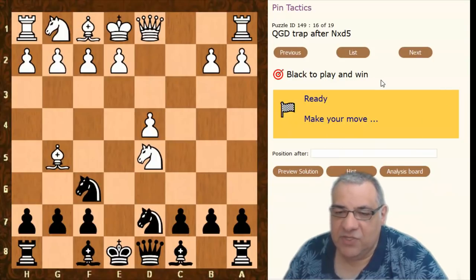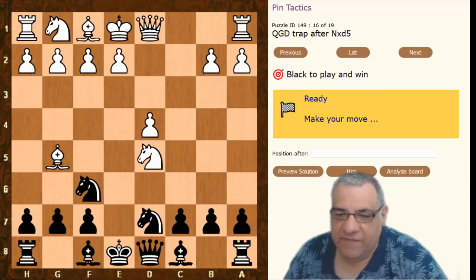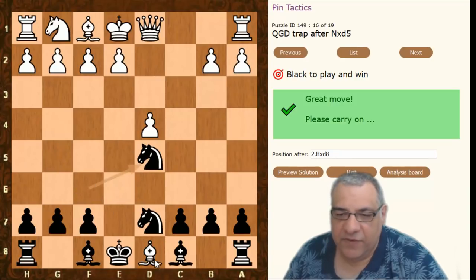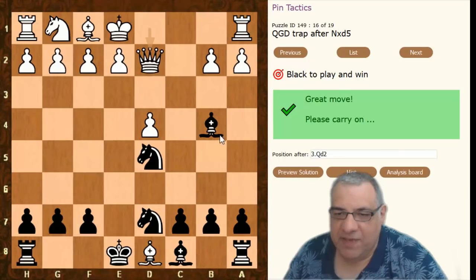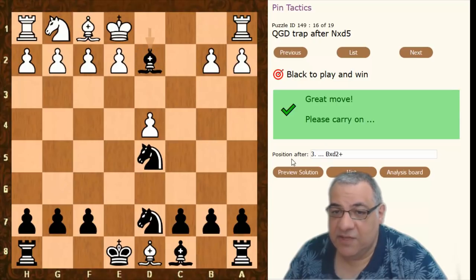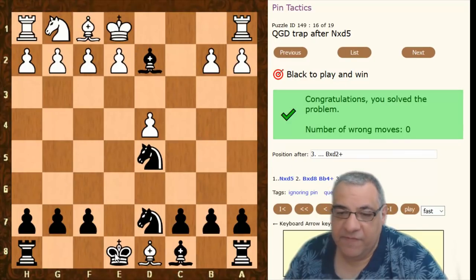A Queen's Gambit Declined trap — a well-known trap and an example of a relative pin. What can we do here with black? It backfires on white totally: Knight takes d5, offering the queen, because now we have this check and we're going to get the queen back. We can either leave the pin in place or execute it immediately. Both moves are absolutely winning.